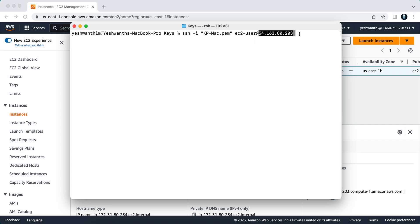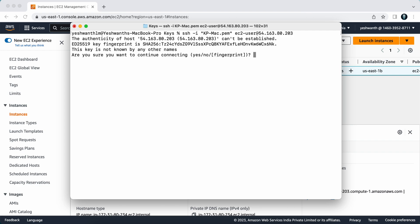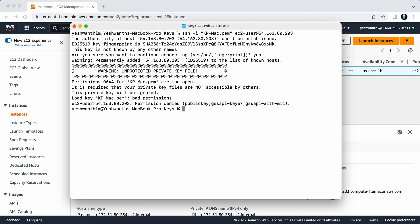After pasting, just hit enter. For the first time it will ask whether you want to connect or not, so you can just type yes. If you see here, you're getting a permission denied error. That means the permission for the key is not set correctly.